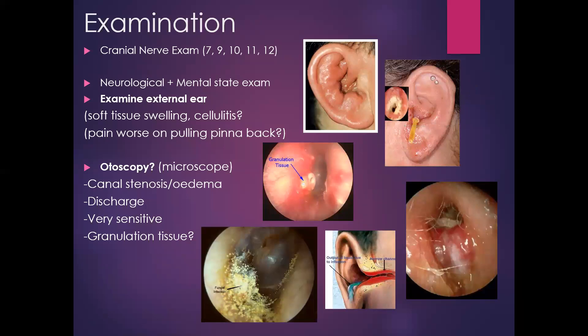In terms of examination, a thorough neurological and cranial nerve exam is very important, given the complications of this disease process can involve knocking off cranial nerves and also intracranial complications. Then move on to a more focused examination of the ear itself.